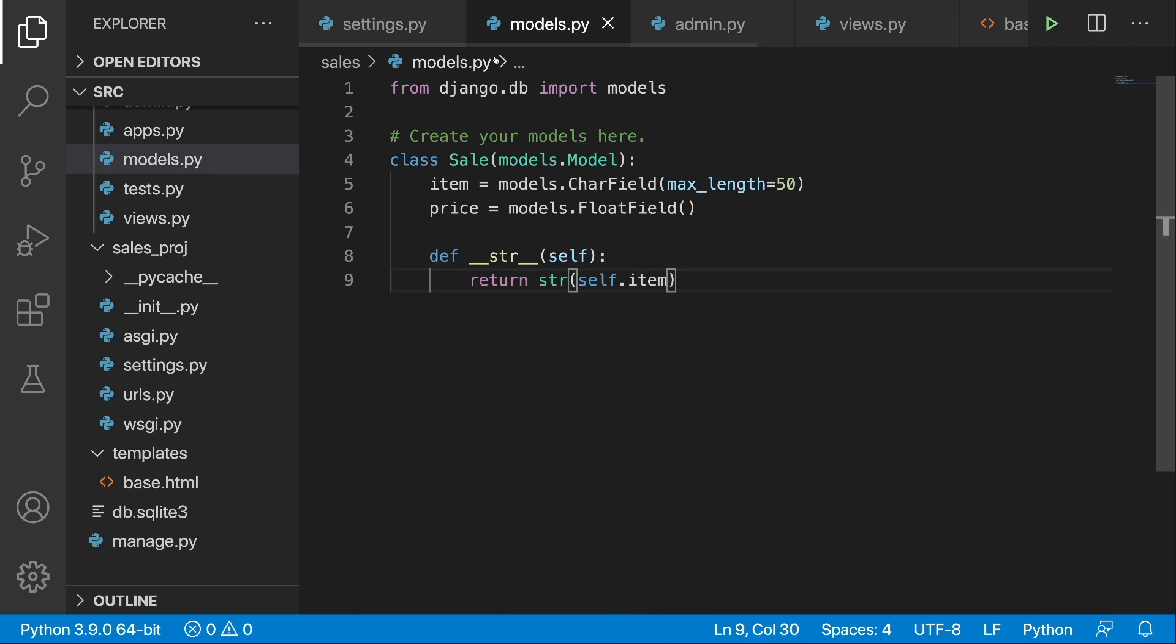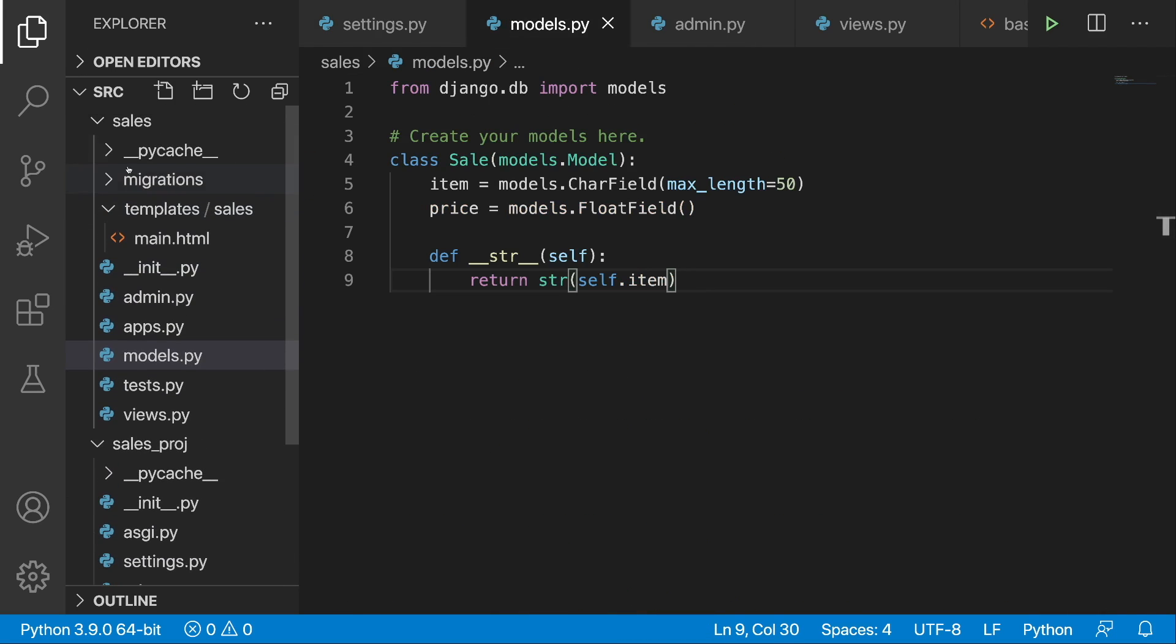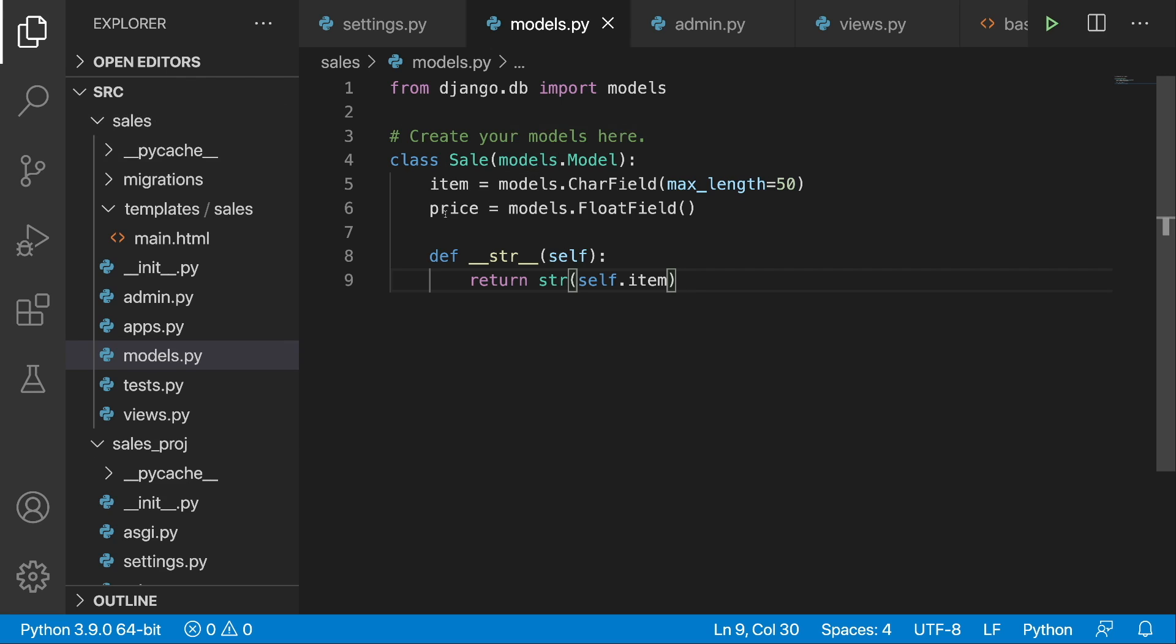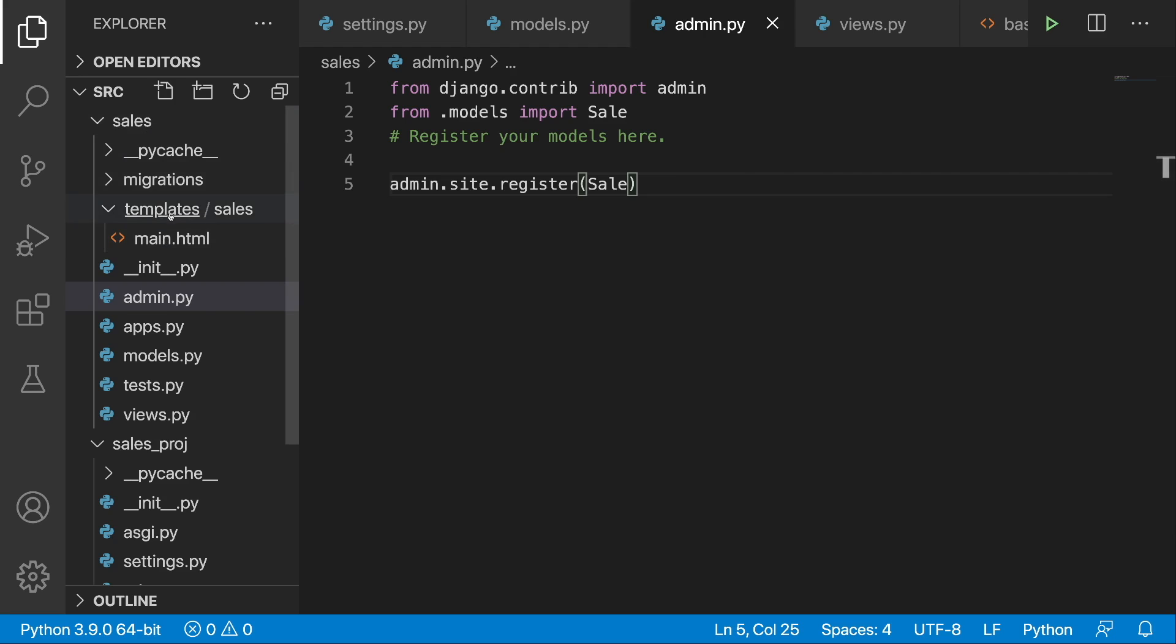Let's take a look at the models.py of sales application. So here we have a class Sale with two fields: an item is a models CharField and the price is a models FloatField. I'm returning as a string representation sale item. And then I'm registering this class in the admin so when we log in we will be able to see it and work on it. So this is it for admin.py.